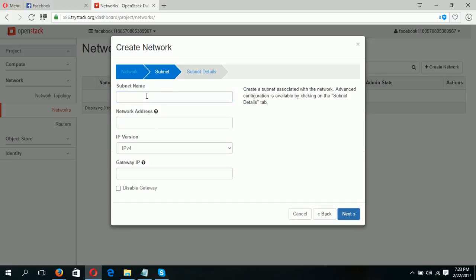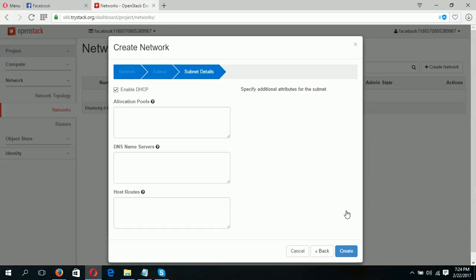You have to give the name for the subnet. I am typing 'private subnet'. Next, you have to choose a network address. I am typing 192.168.122.1/25. You can choose any address you like. Next, this option has to be checked: enable DHCP, and type the DNS name servers. I am typing 8.8.8.8. Then create the network.